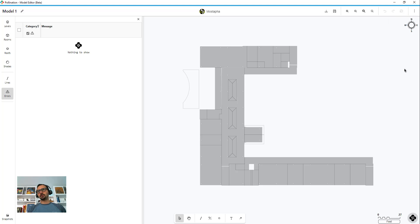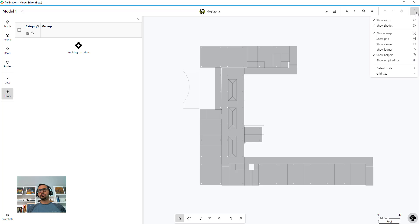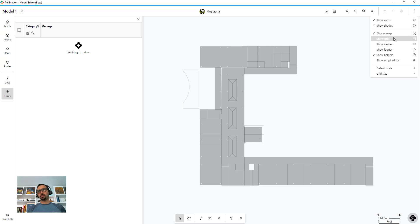And here you have undo, redo and undo history or we call it undo multiple so you can go back and forth. Then finally you have the user settings here - that's the place that you can say if you want to see the roof shades, check snapping if you want to show the grid.